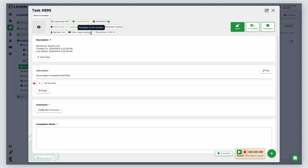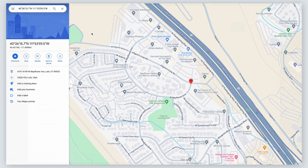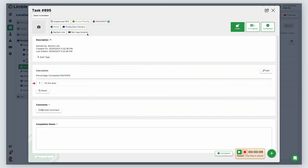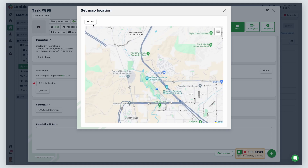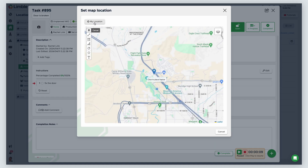You can also click the arrow to be taken to the native map application directly. If no geolocation is associated with the asset, you can click Set Map Location to configure a geolocation for this task. In the new window, you'll have the same map configuration options as for setting up an asset location.